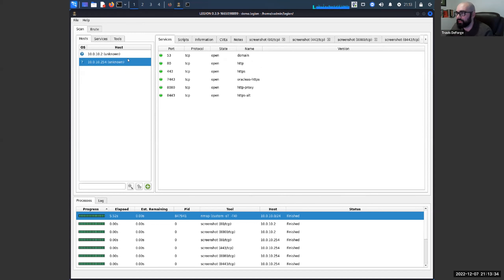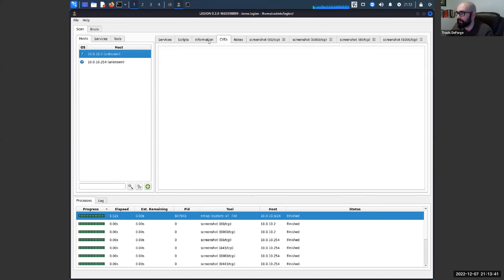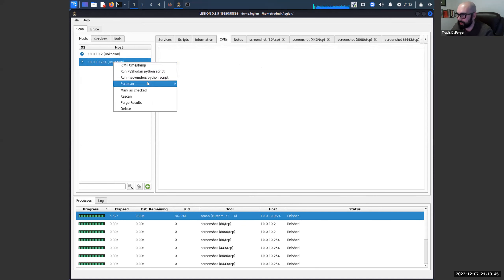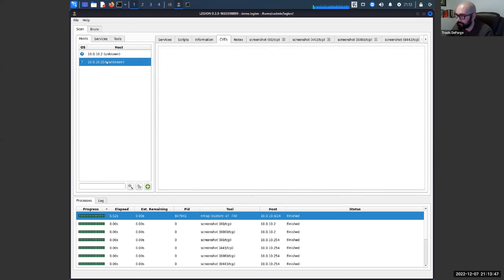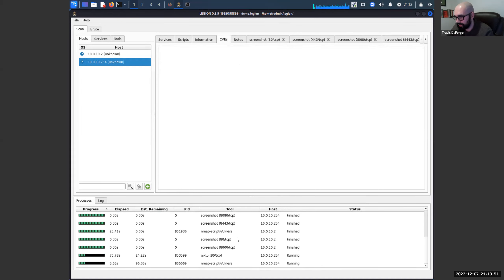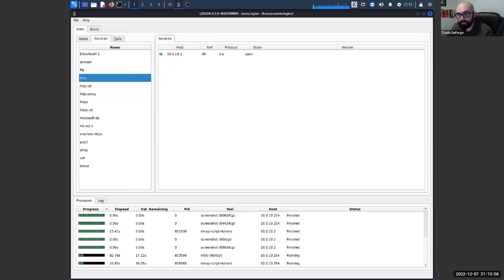Another thing that's really neat: once you run something like the Vulner scan and you hit CVEs, it will start populating in here as that scan finishes. That is one way to use Legion — launching your scans initially right from the interface.